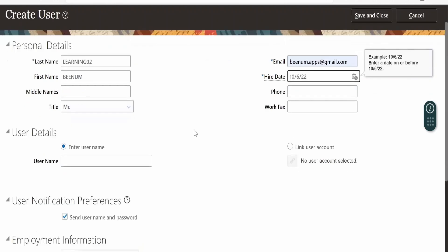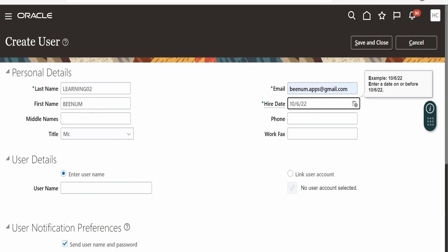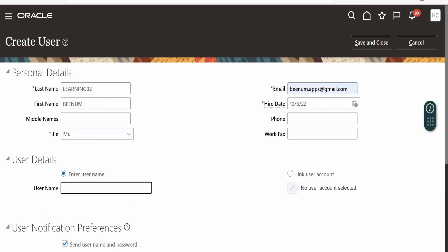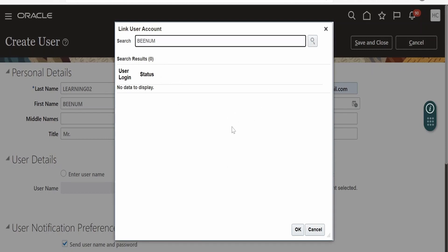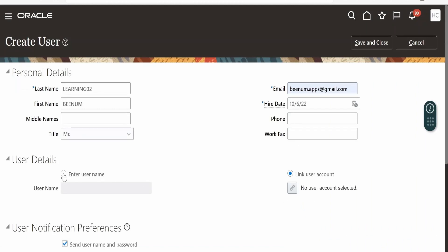If you are creating this user afresh, populate the username here. If you have already created a user account with the Security Console from our previous class, click on the Link User Account button. You can search — for example, Binom — and it will list the user account. In this case it is not showing up since the demo account did not successfully create it previously. So here I am going to create a fresh user and write the name as binom.learning02.